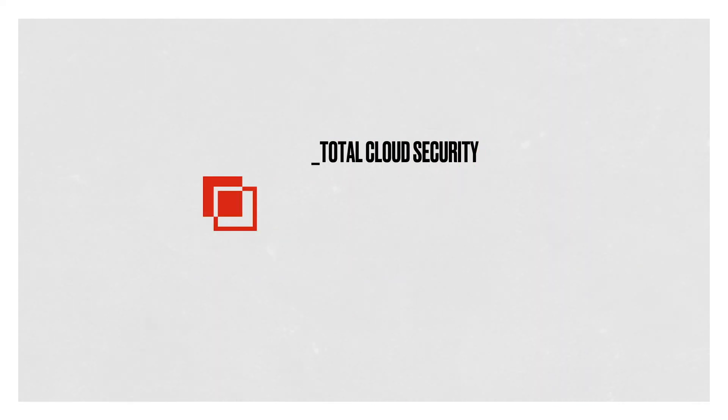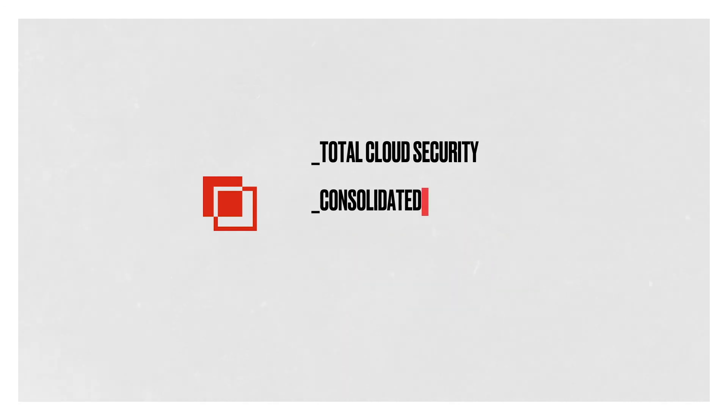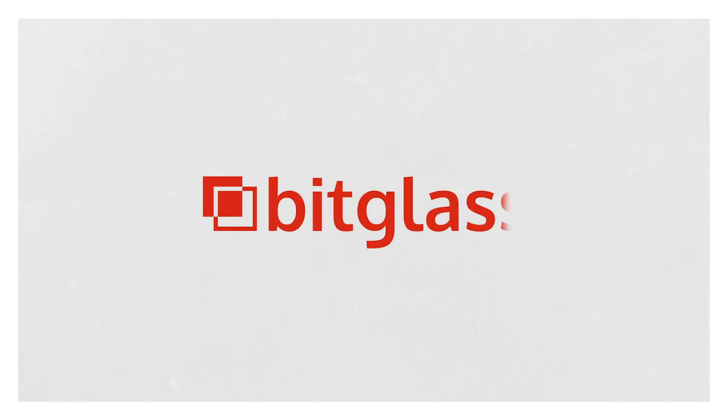Total cloud security, consolidated ease of use, and unrivaled performance. Only with BitGlass.